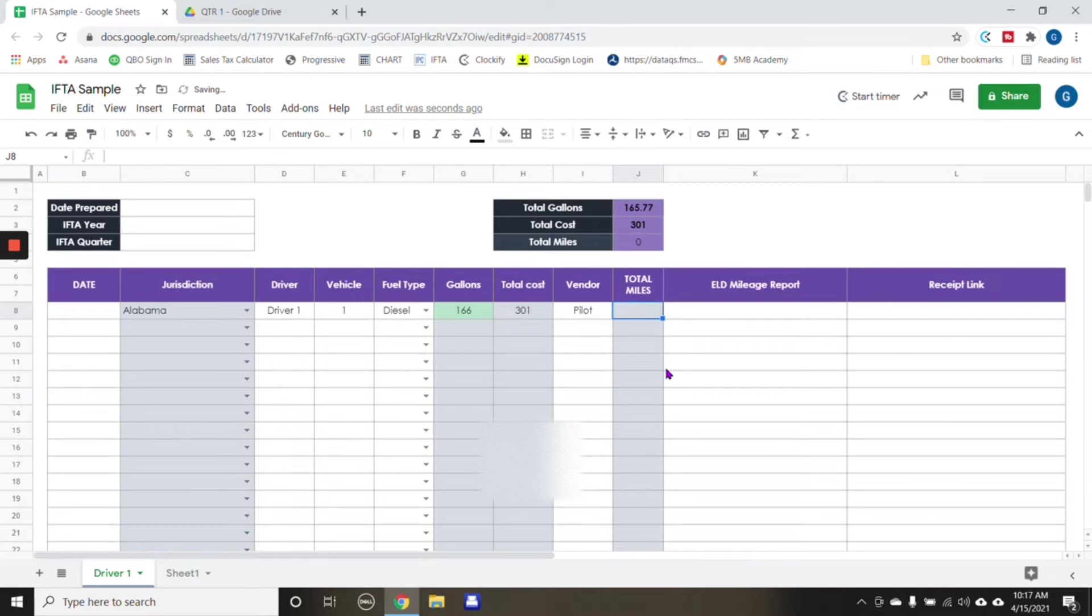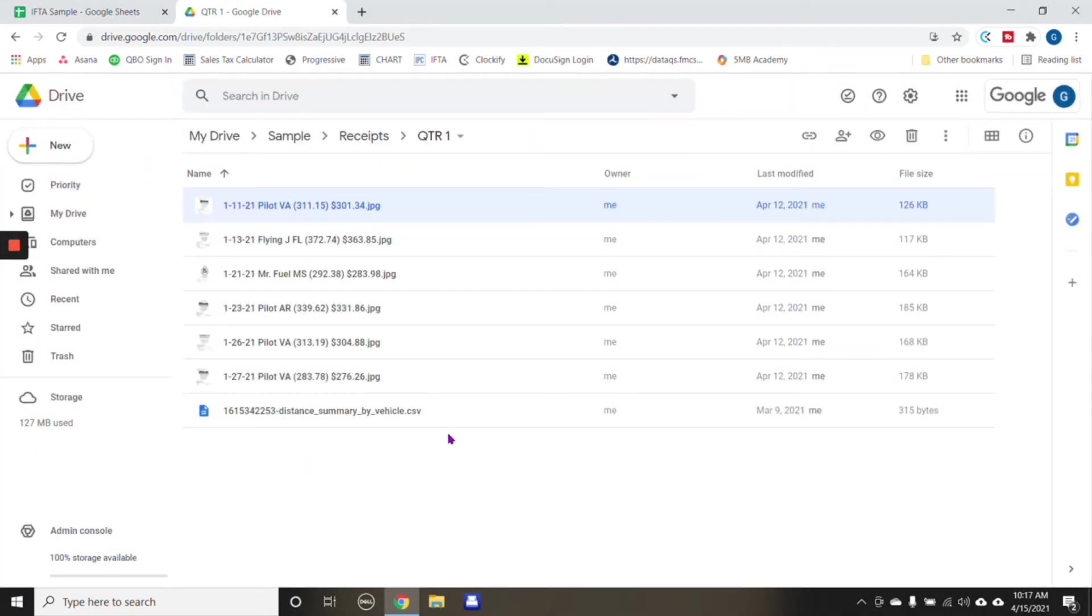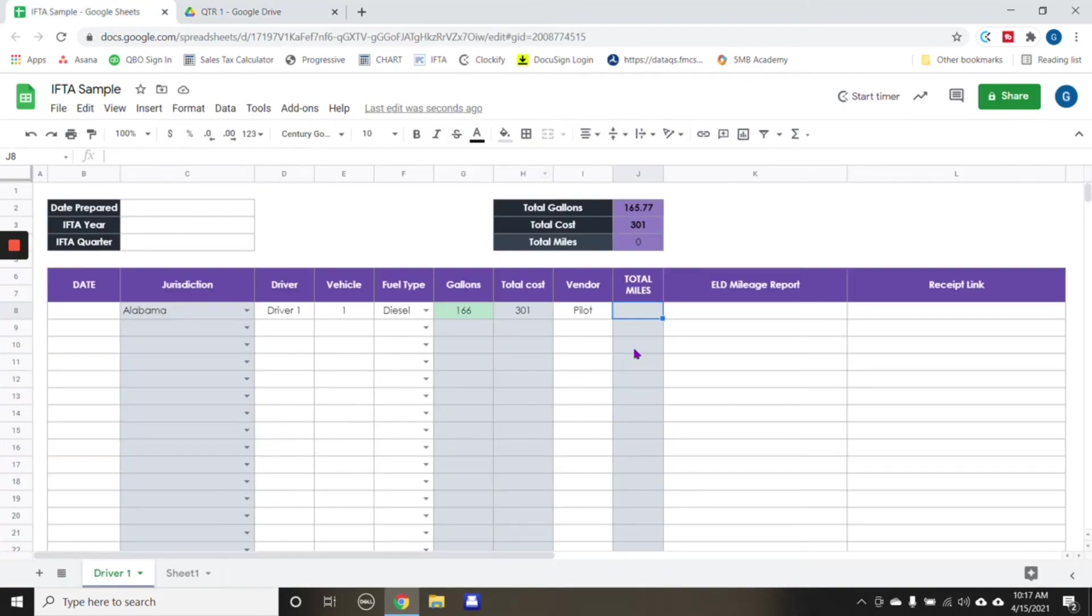Total miles. Again, this is coming from your ELD or the total miles that you have on file. And in this case, 2,120.6.